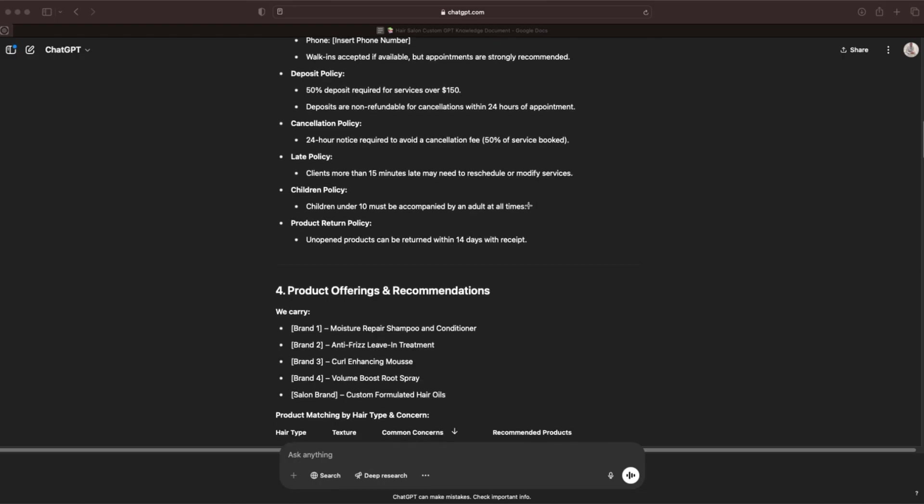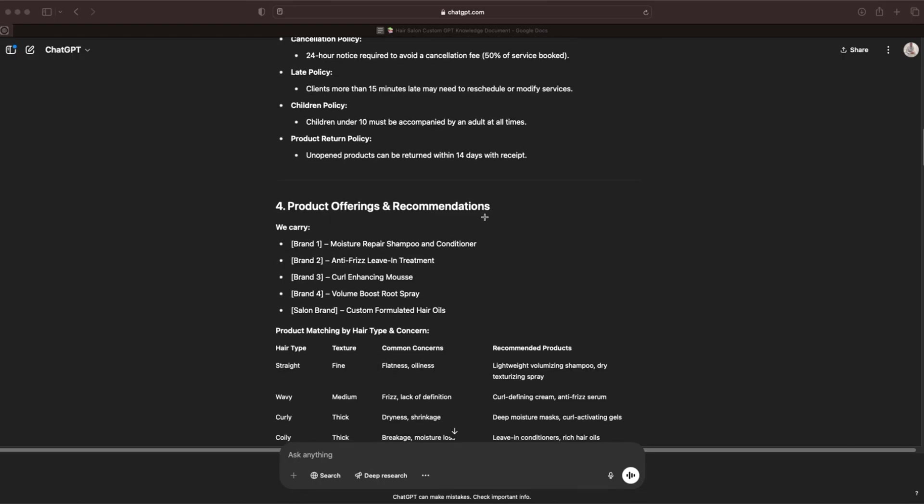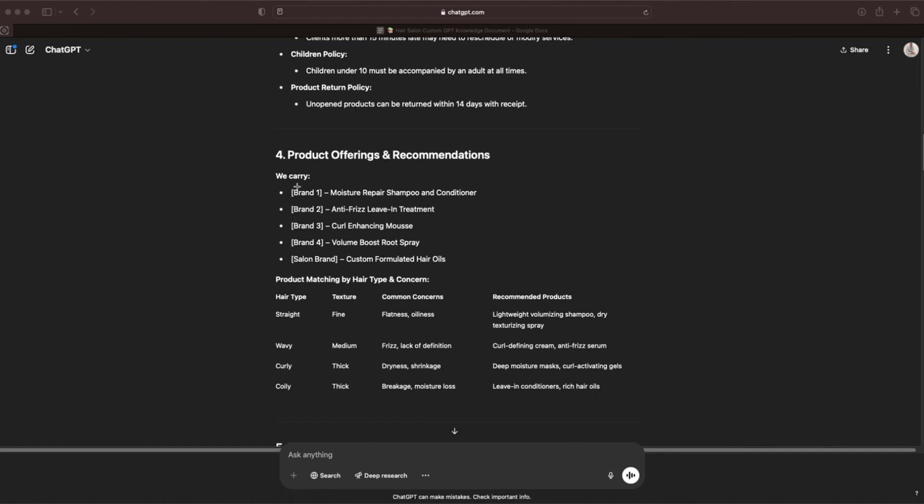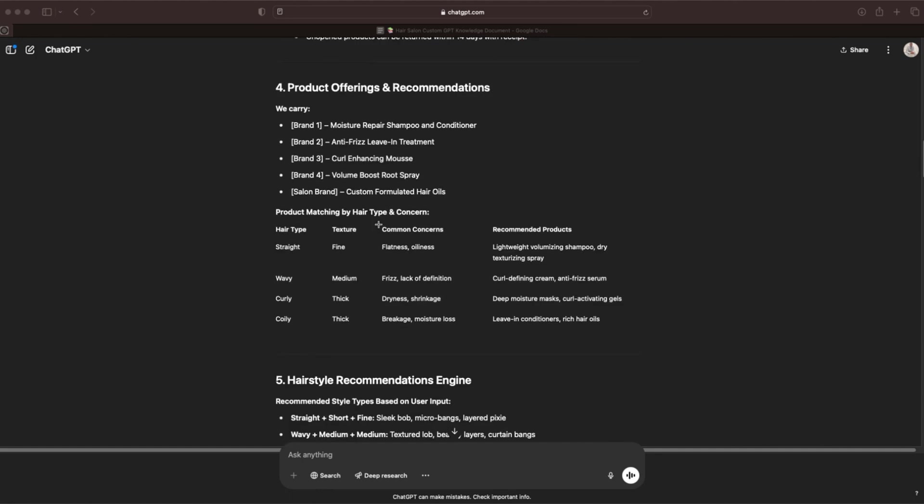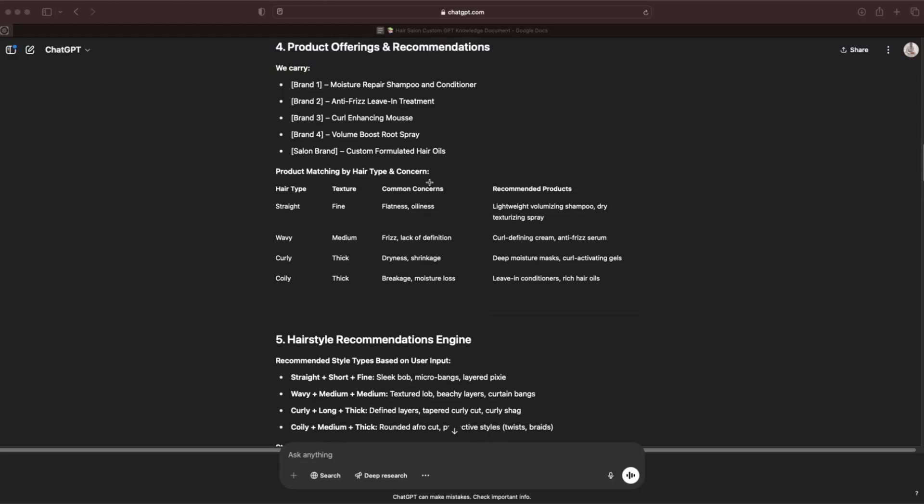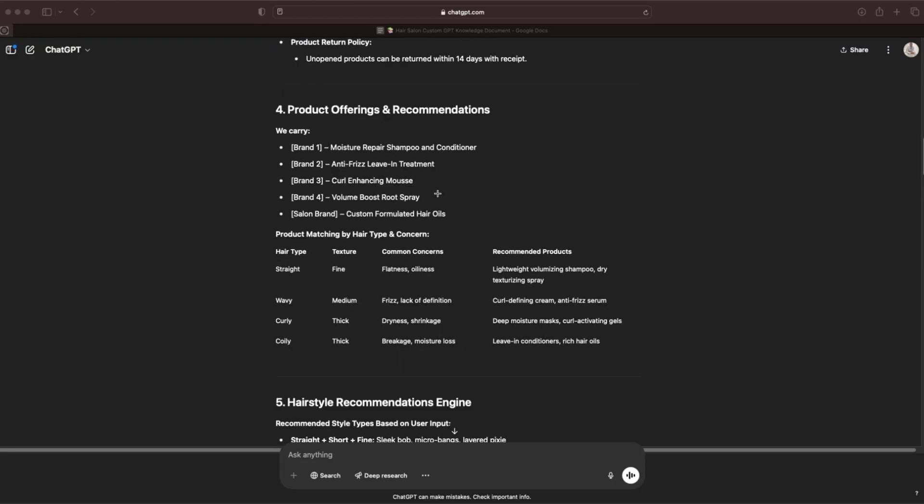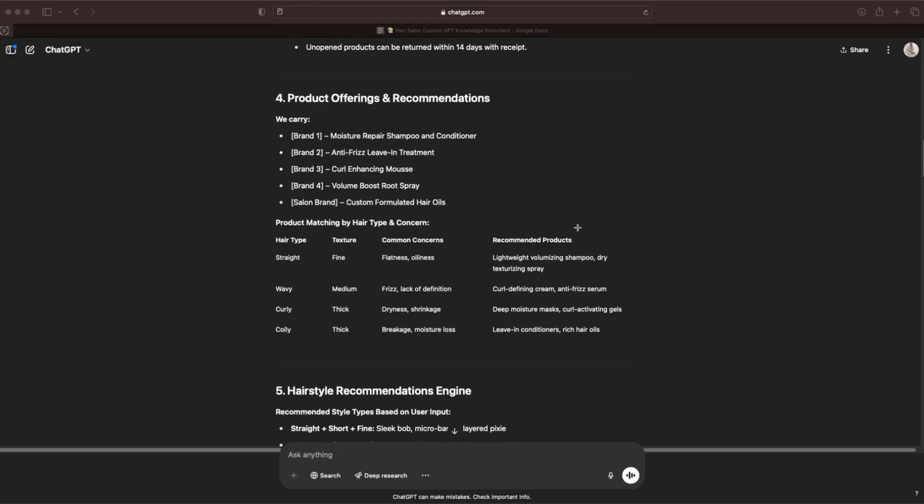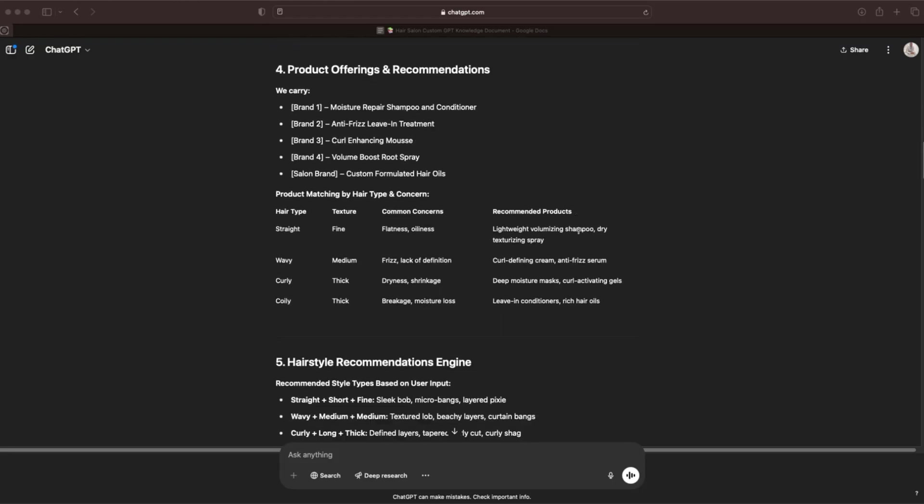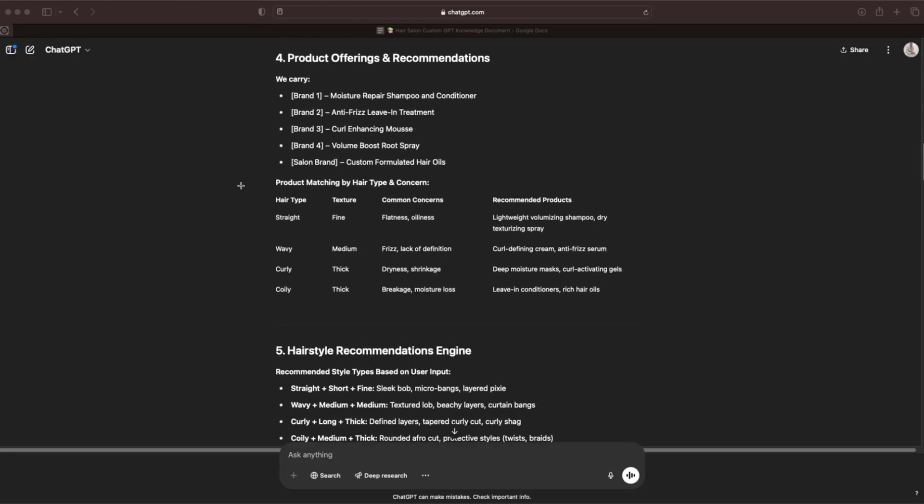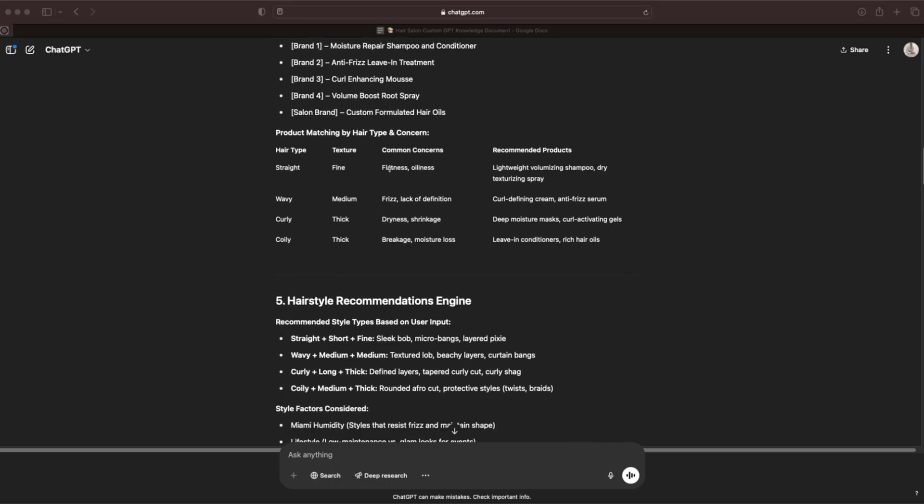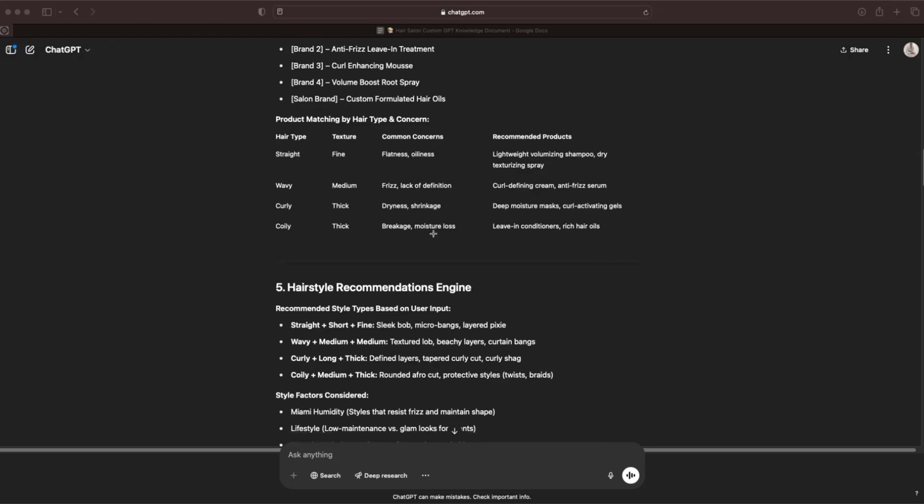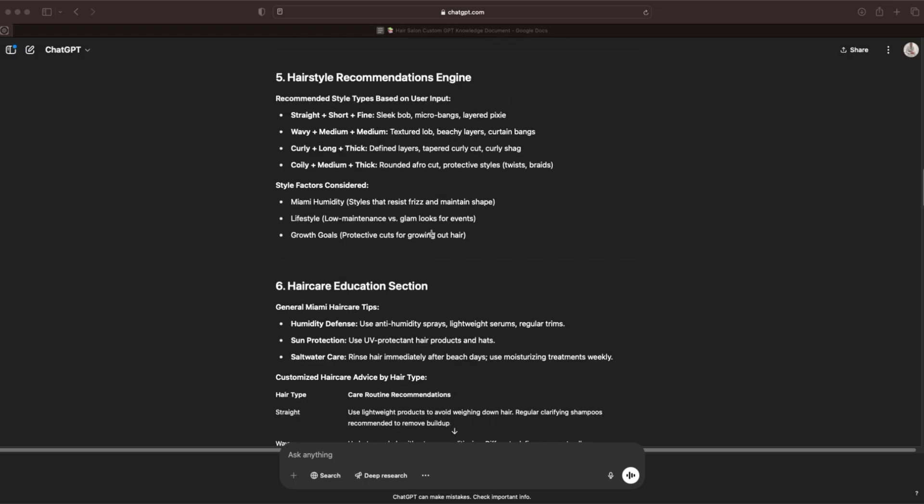Going down to four, product offerings and recommendations. We're going to have the names and the brands that you have, the types of things that they do: anti-frizz, curl enhancing, things like that. Going down to product matching by hair type and concern. This is how the GPT is actually going to be able to make its recommendations. So if they have straight hair, fine texture, and they have flatness and oiliness, then they will get lightweight volumizing shampoo, dry texturizing spray, and so on.